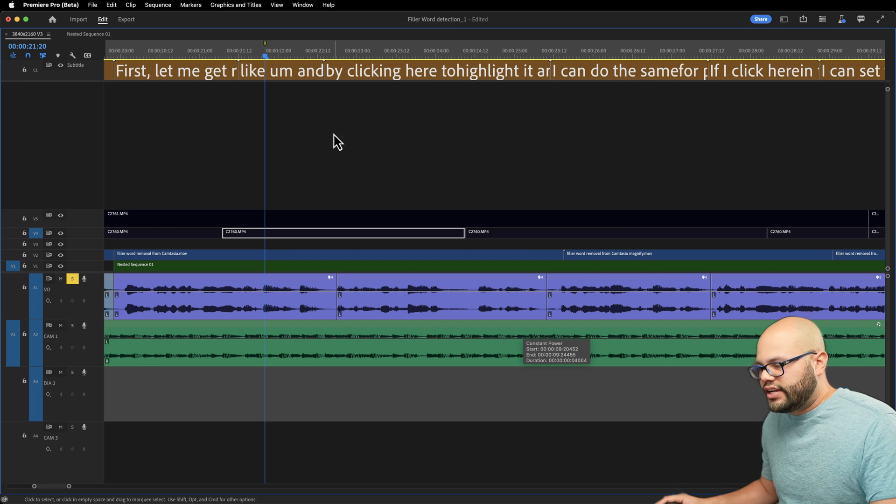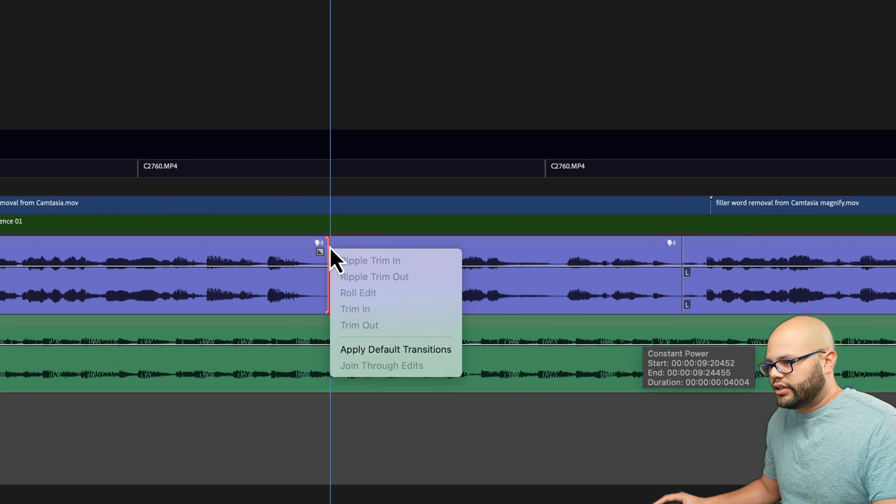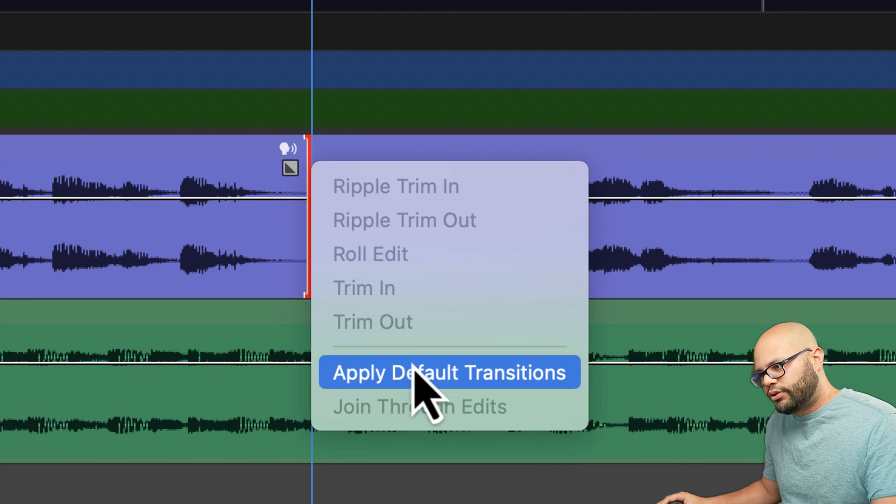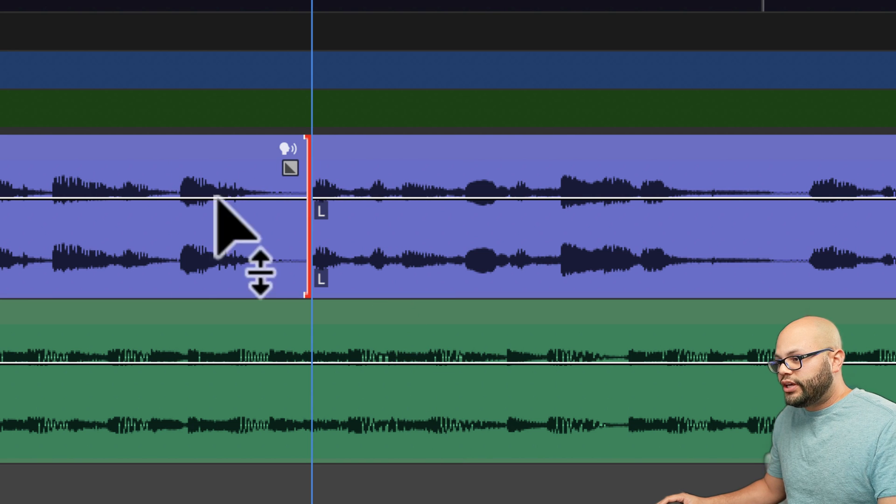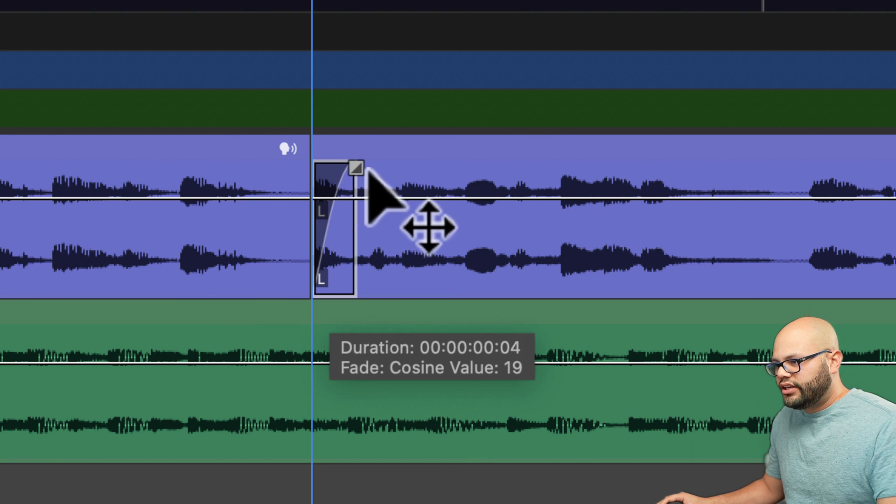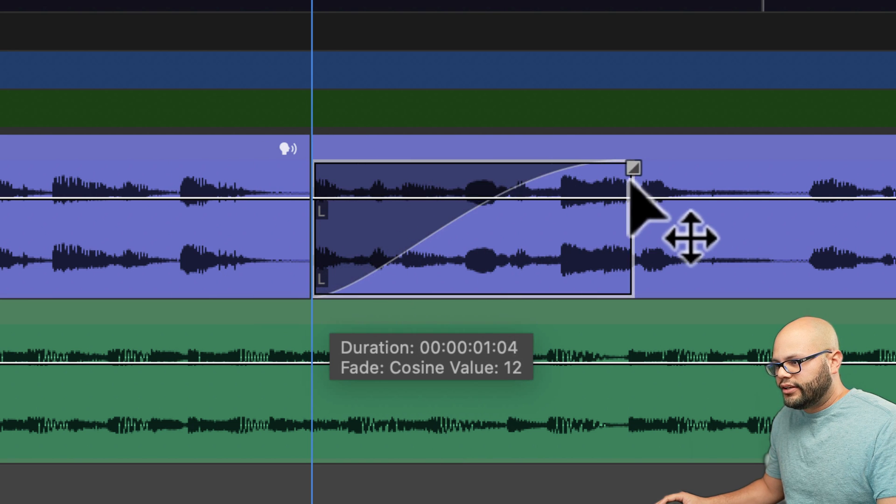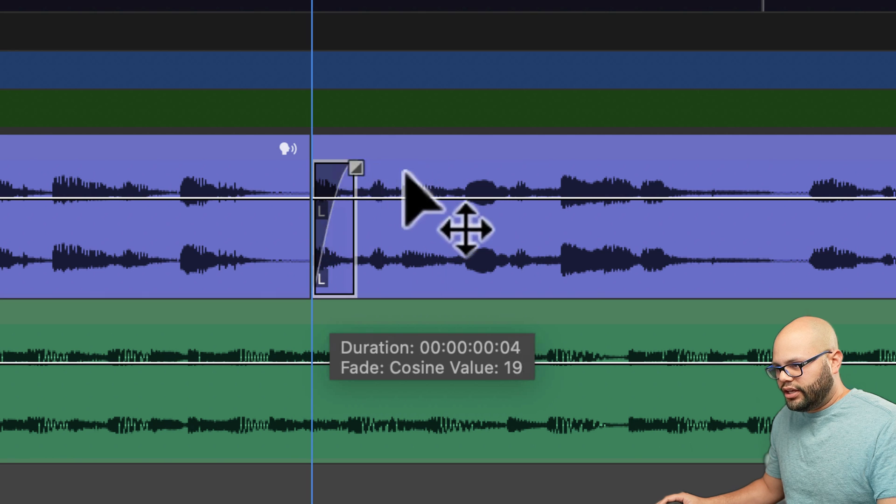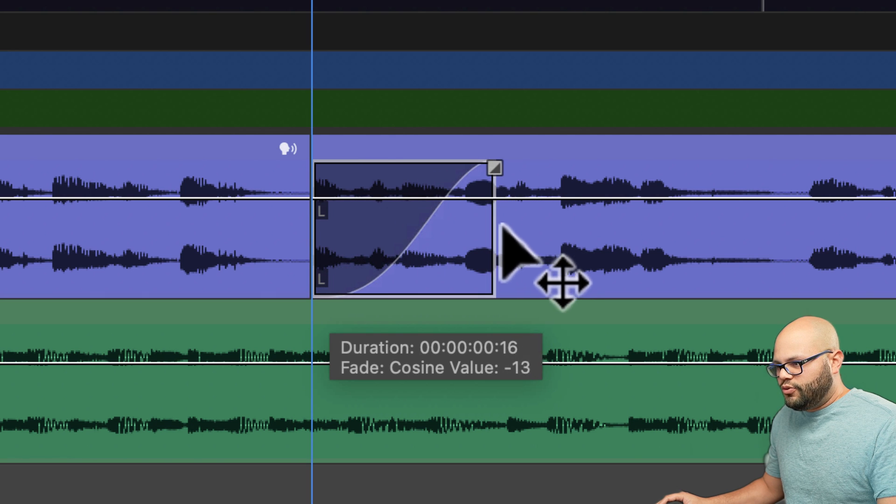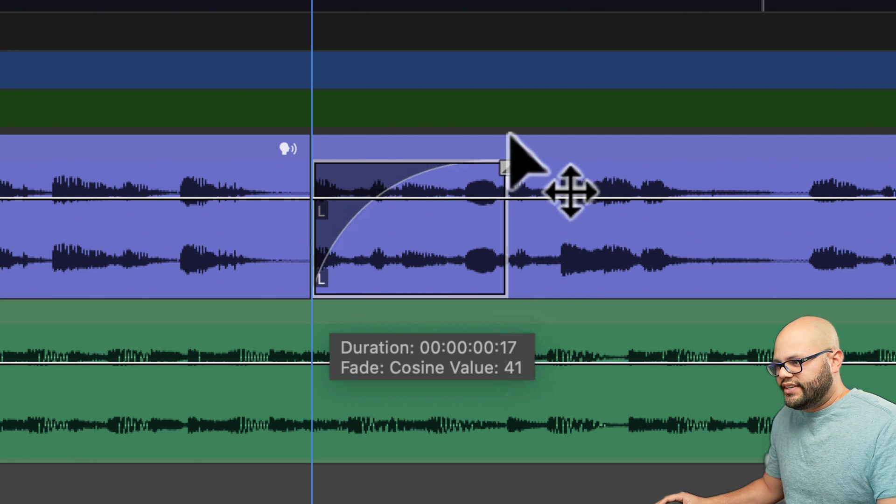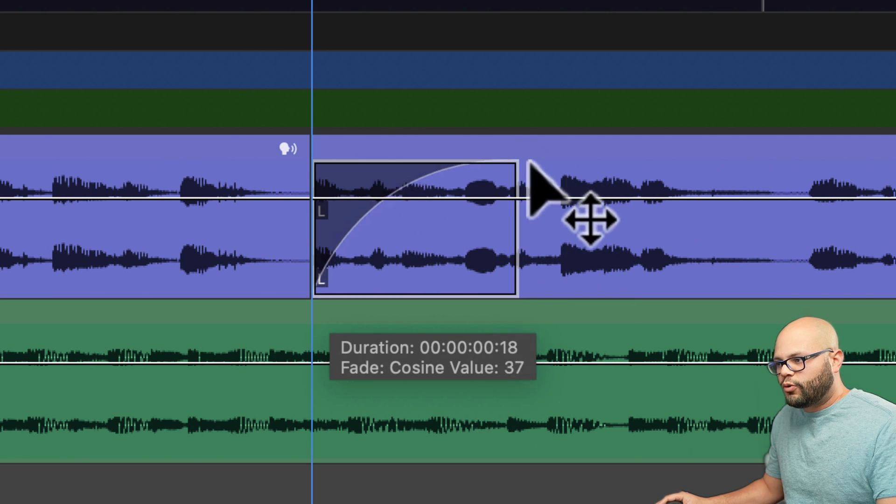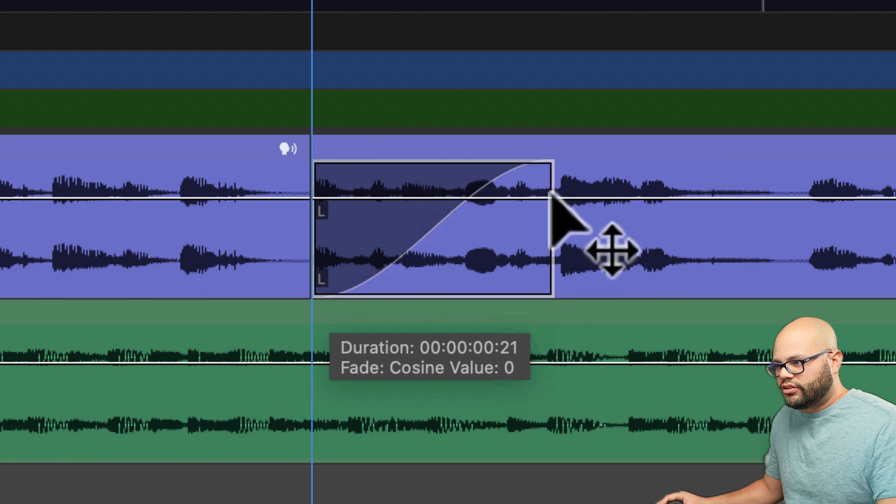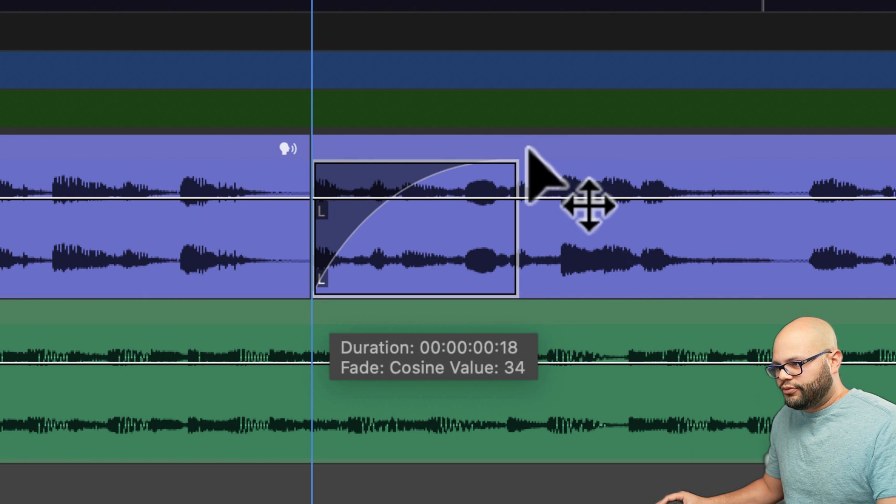Here in Premiere Pro beta, what they've done is instead of having to go right click, apply a default transition, what you can do now is just click and drag on the clip and you now have the ability to create these custom logarithmic or exponential lines with your fade.